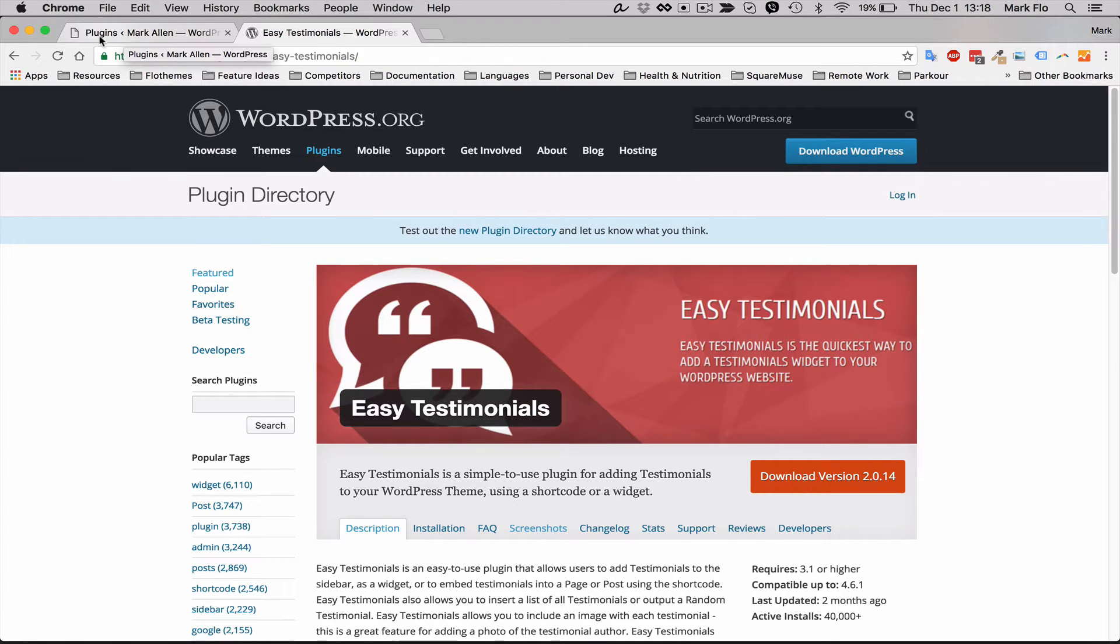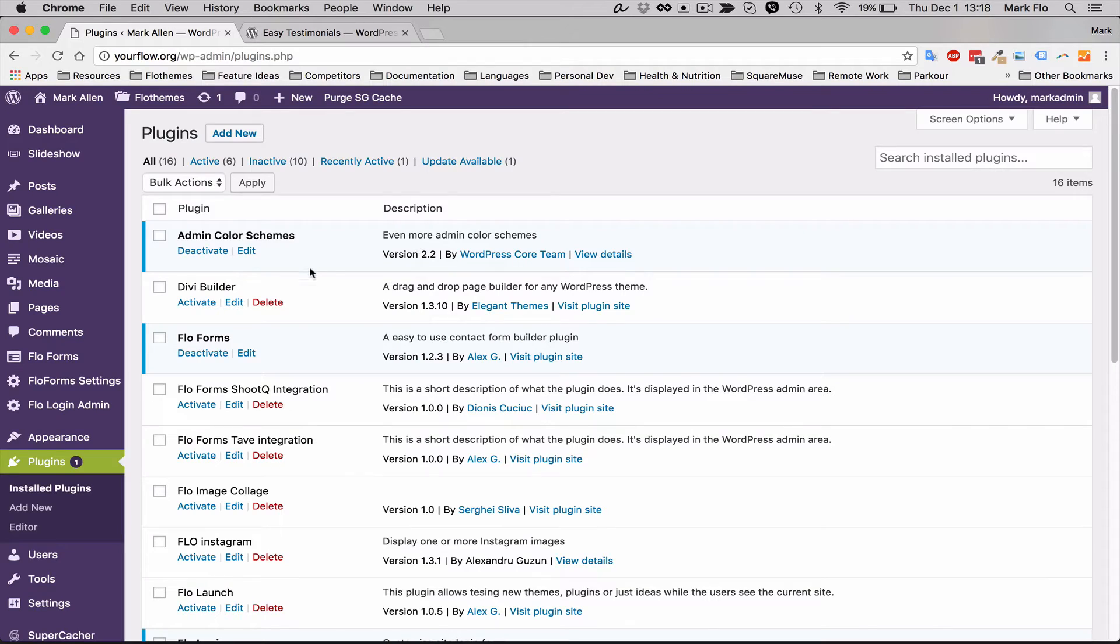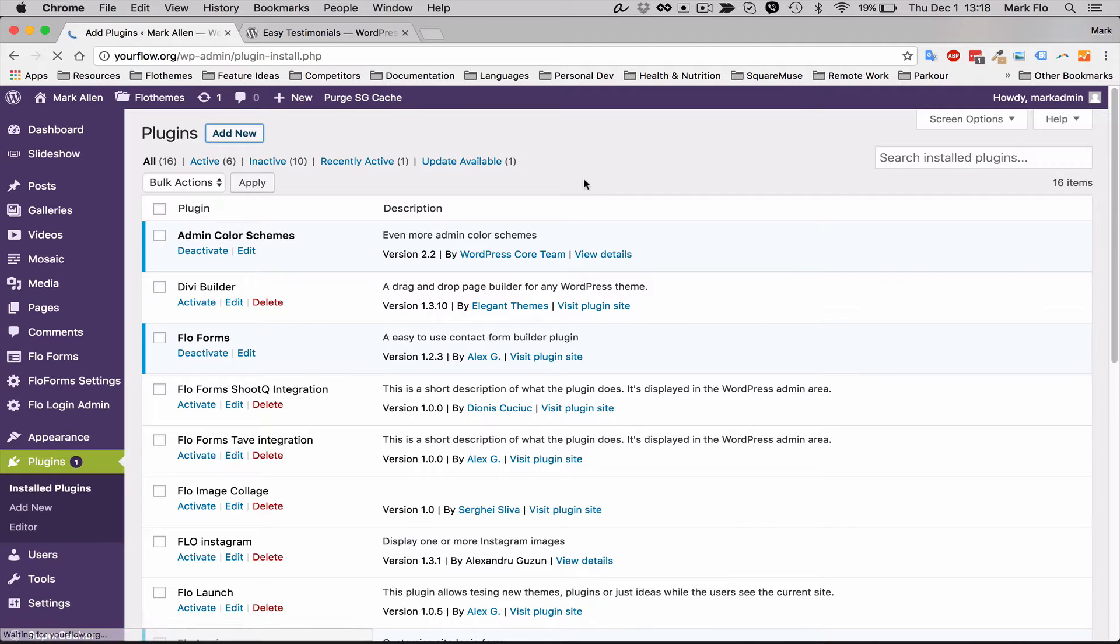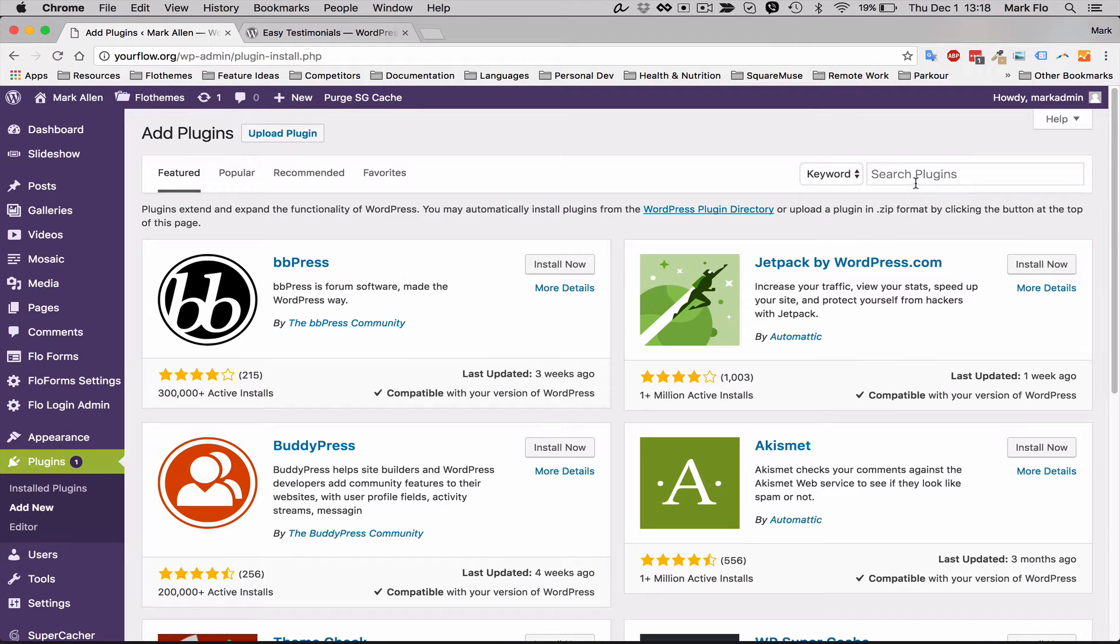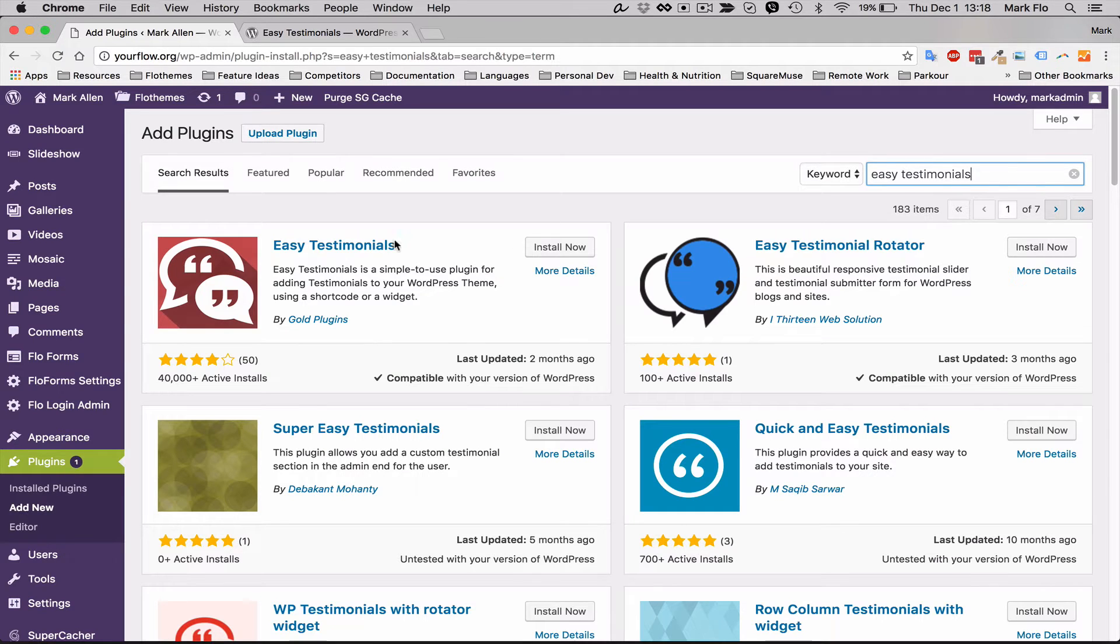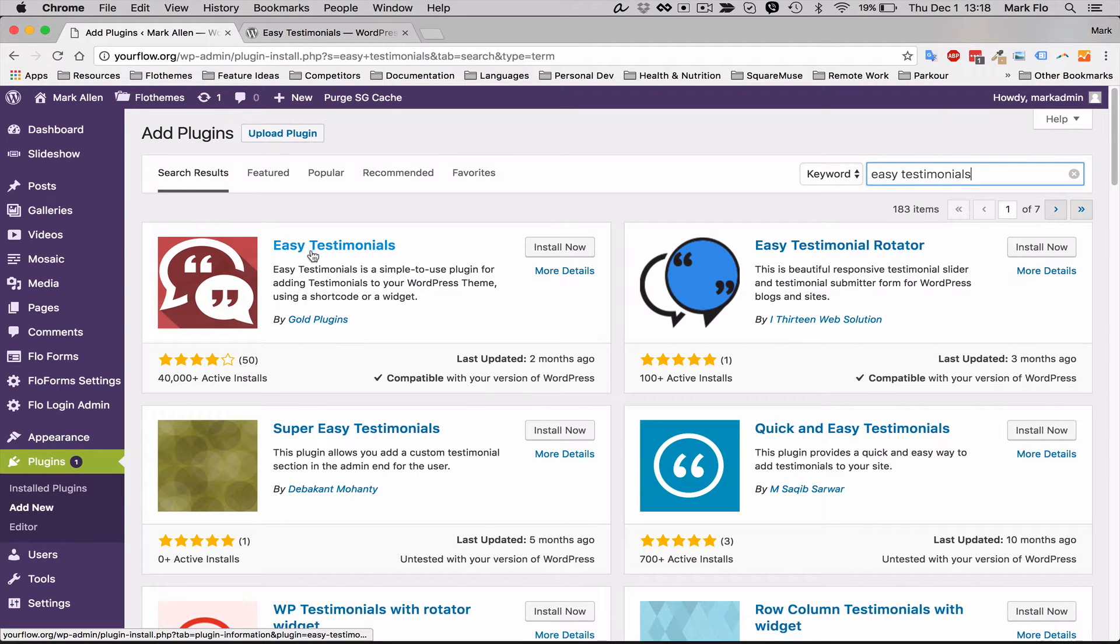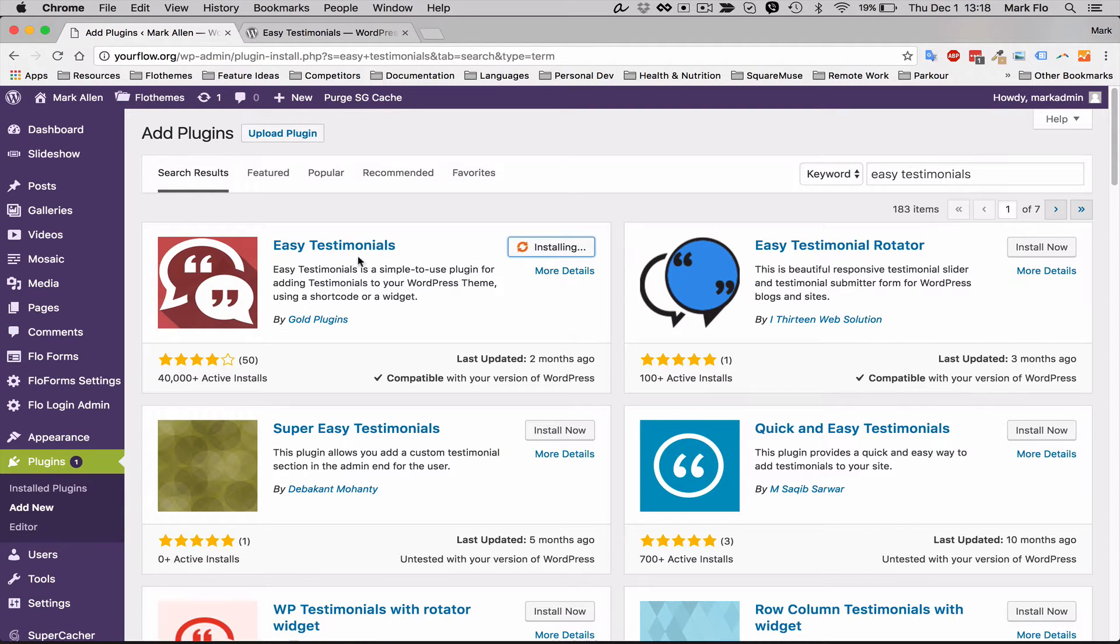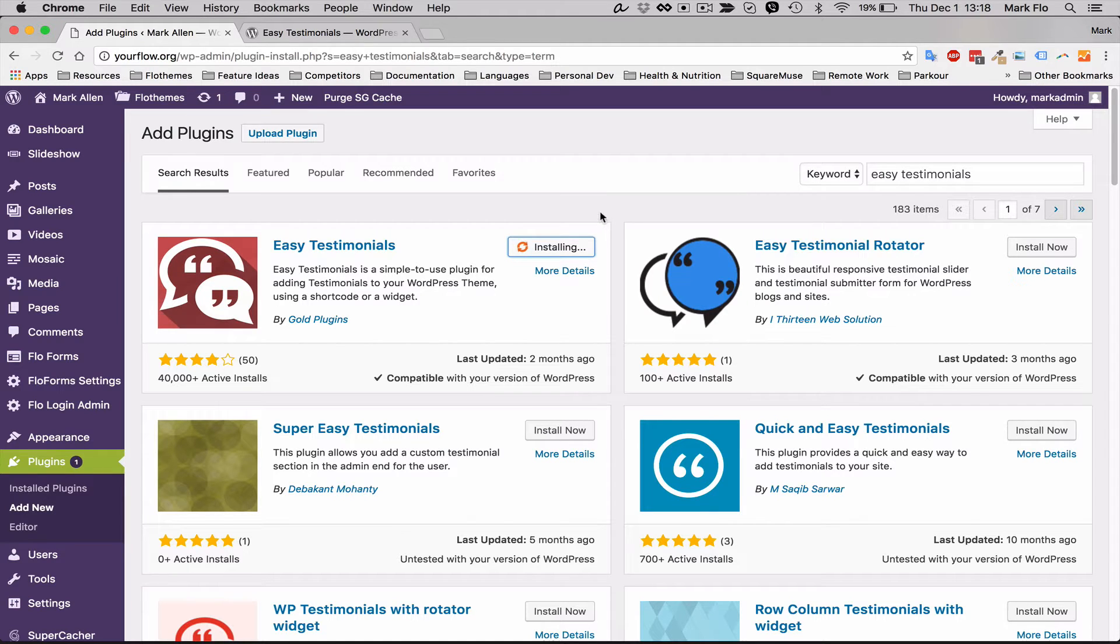If you want to head over to your WordPress backend and find the plugin, you can just go to plugins and add new, and then you'll want to search for Easy Testimonials. Here you'll find Easy Testimonials plugin by Gold Plugins, so you can just hit install and once that's installed then you'll want to hit activate.